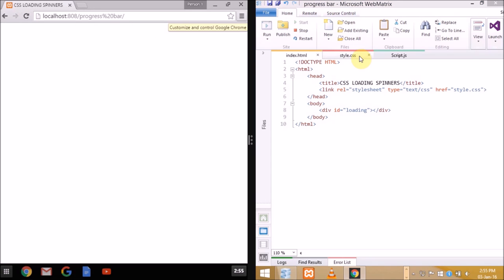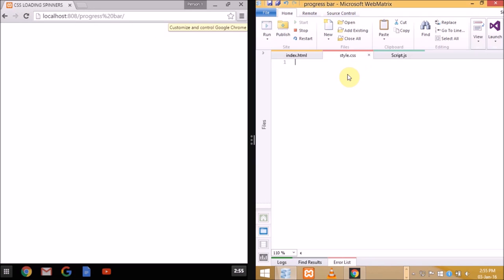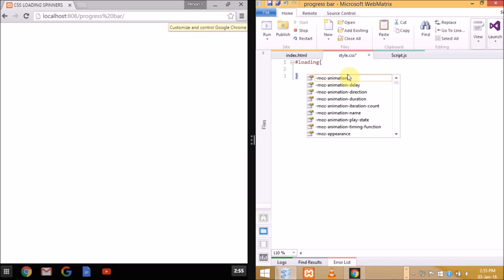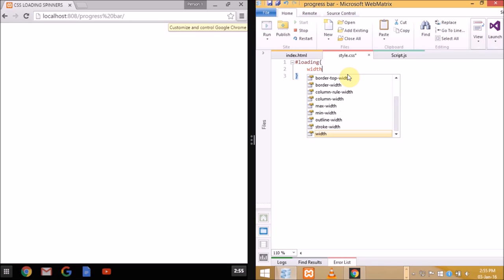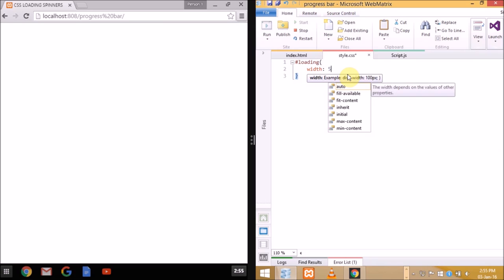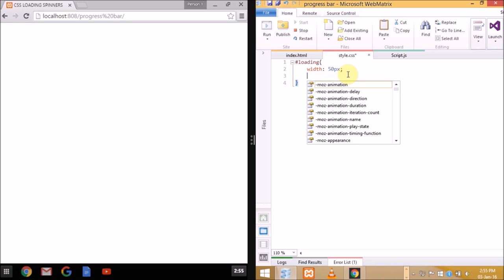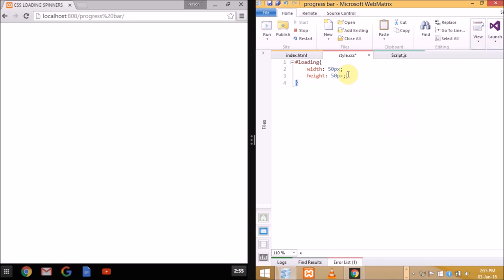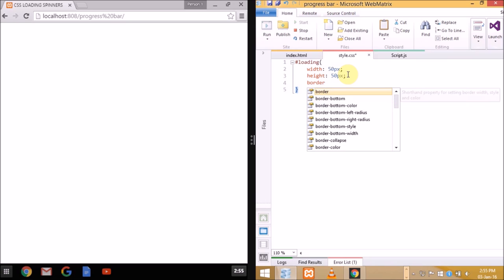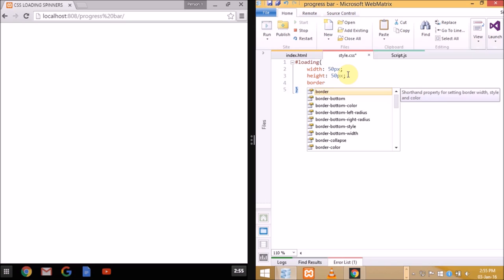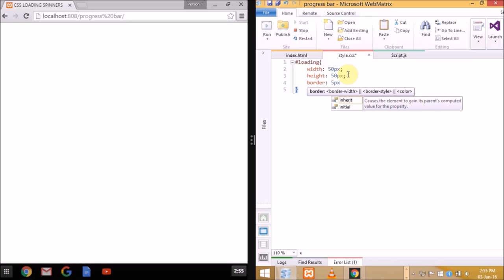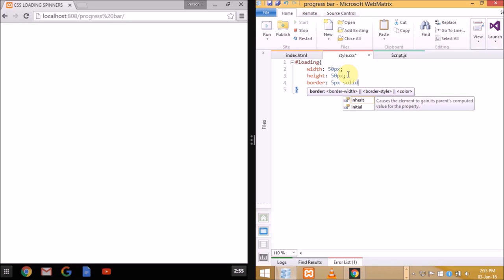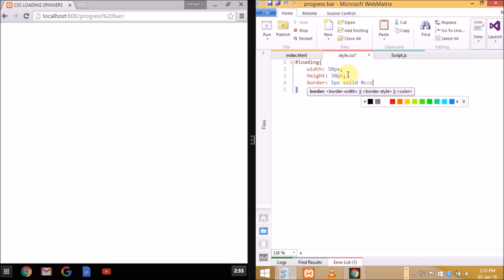Hash loading to attach all our styles to the spinner. Here we'll be setting width and height both to 50 pixels because 50 pixel is an ideal size for the spinners across all devices. Border 5 pixel solid, HGC or you can use gray over here.